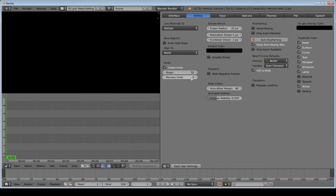I just want to show you where the undo steps are so you can make this higher or lower if you want. I'm going to leave it at the default of 32.